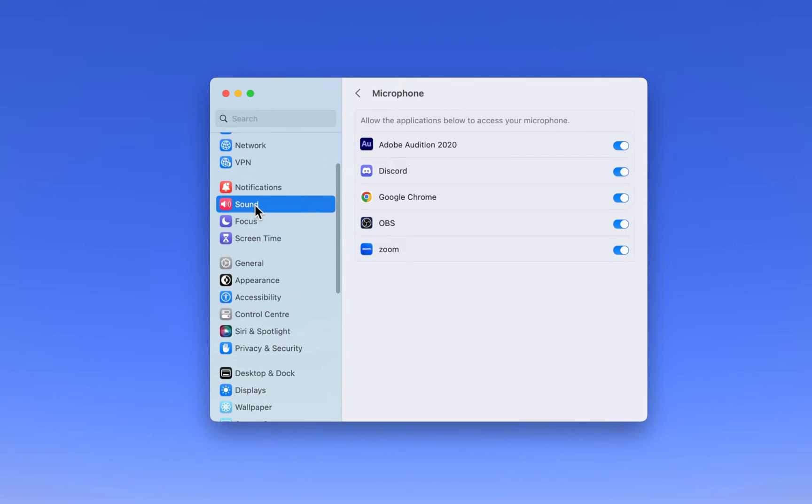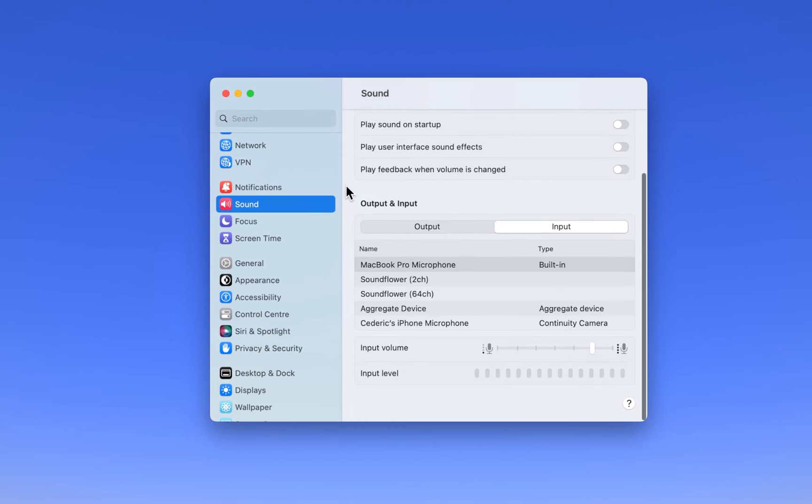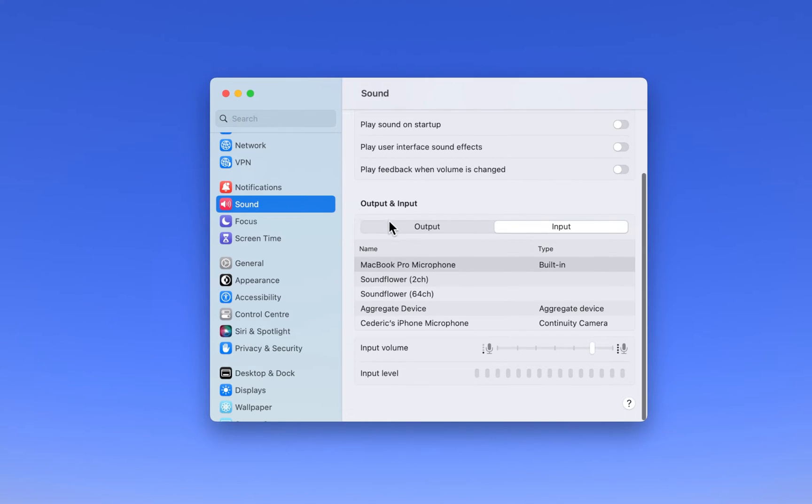Next, while in your settings, navigate to the Sound section. Under Output and Input, make sure that your microphone is showing up in this list.